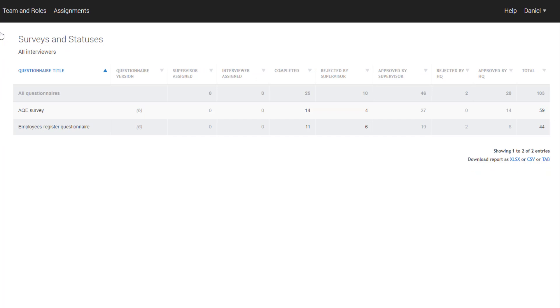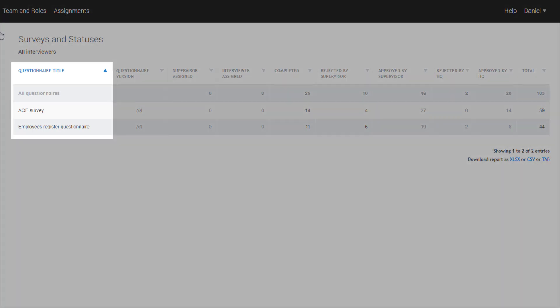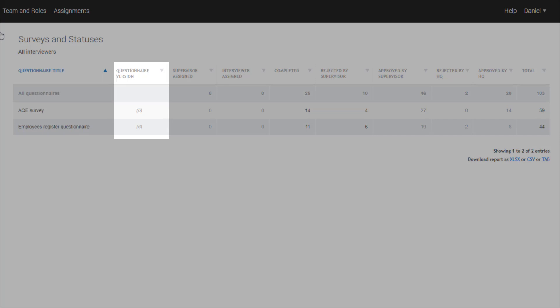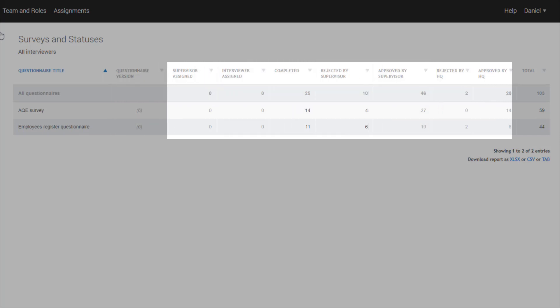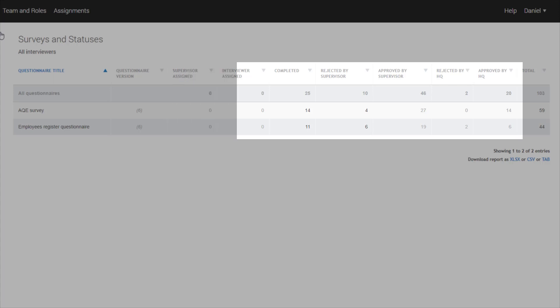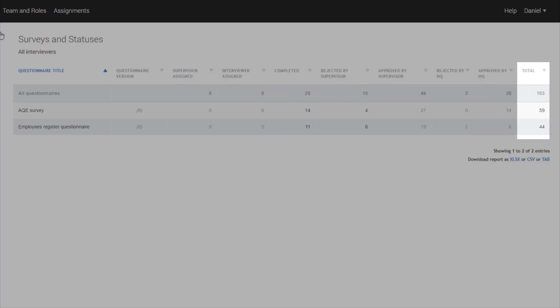The Survey and Statuses Report summarizes the progress of each survey that you are overseeing. The first column contains the name of the questionnaire and the questionnaire version. The subsequent columns correspond to each possible status of an interview in the Survey Solutions survey workflow. Each cell in the report captures the number of cases that are in each phase of data collection. The last column has the total number of cases for each questionnaire.